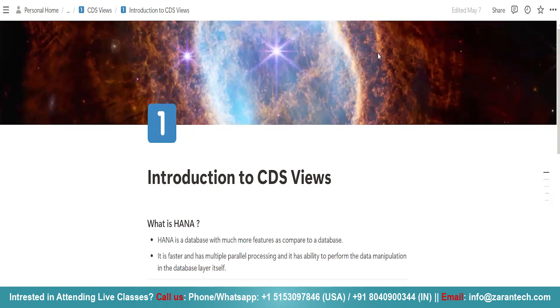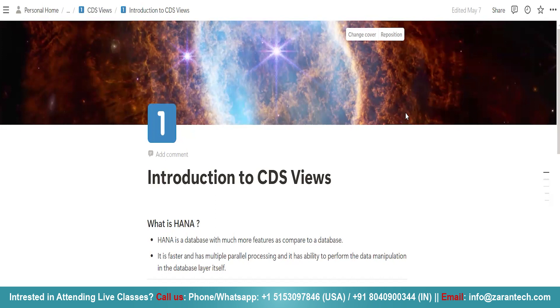Hello everyone, in this video I'm going to tell you what are CDS views and how to create a CDS view, then how we can use this CDS view as a source in our ABAP programming.